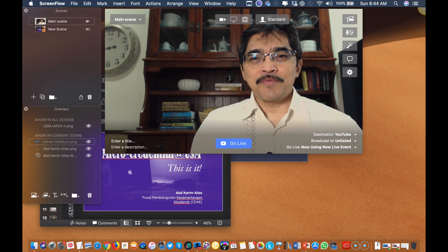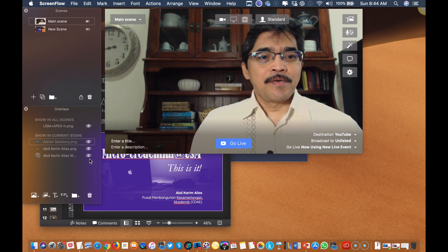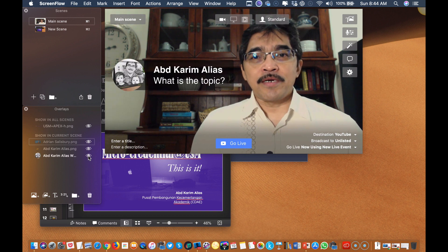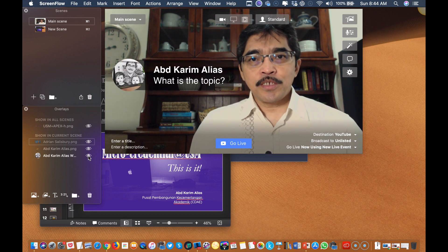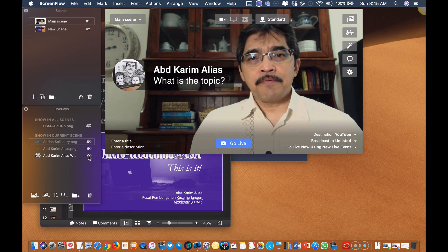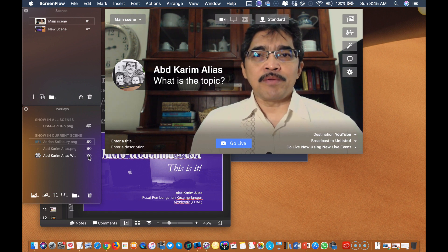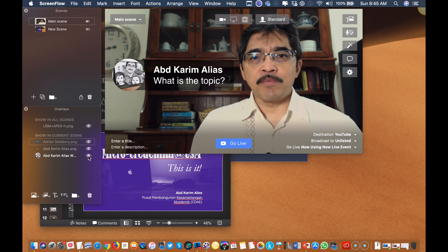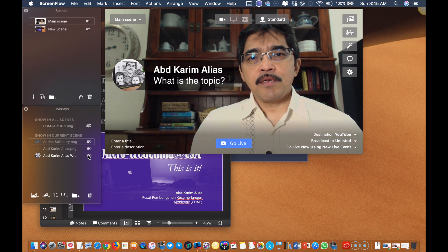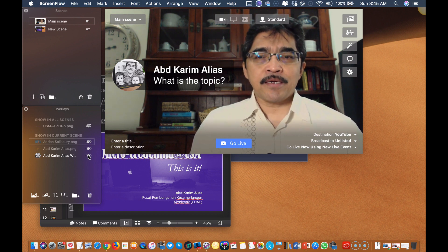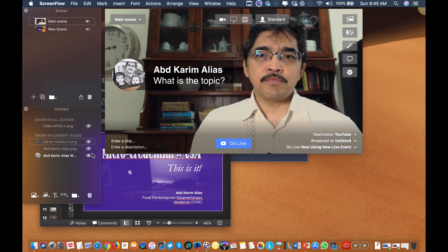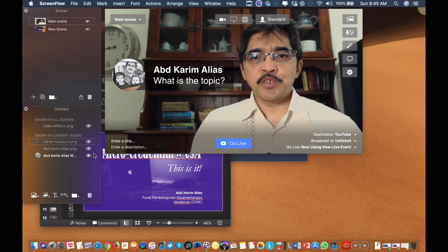Hello everyone from around the world, my name is Abdul Karim. In this video I would like to share how to do live streaming and how to set up your PowerPoint presentation on live streaming. This video is especially for Mac users who are using the Ecamm application to do their live streaming.